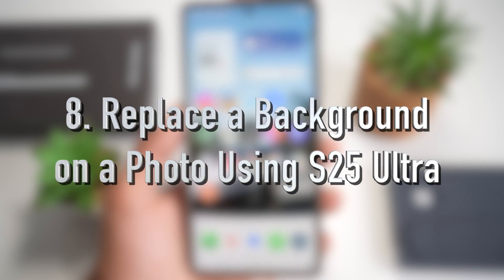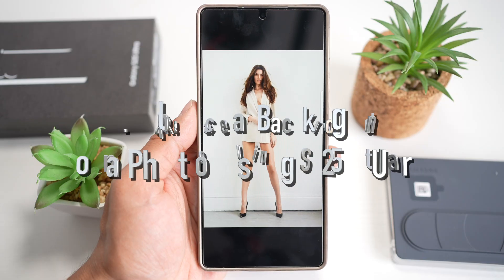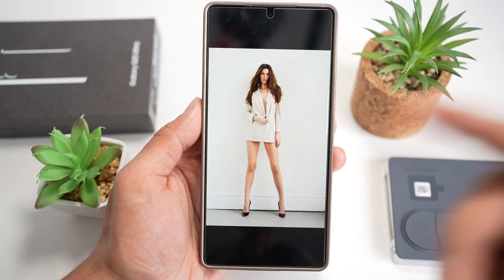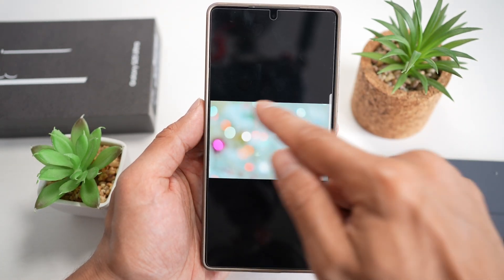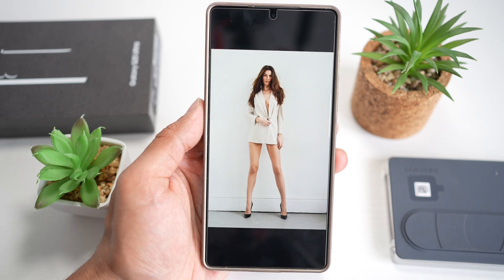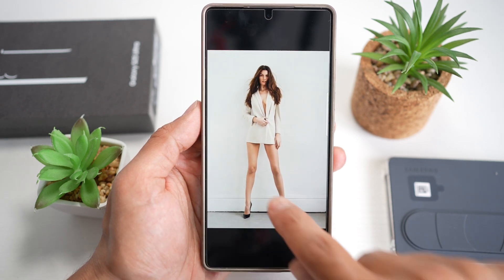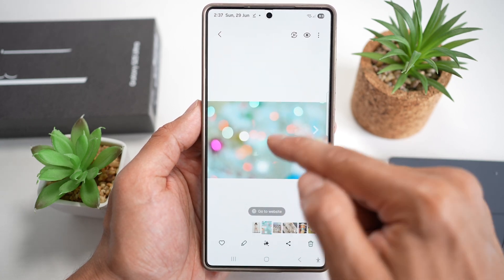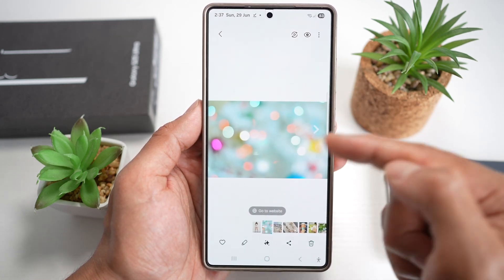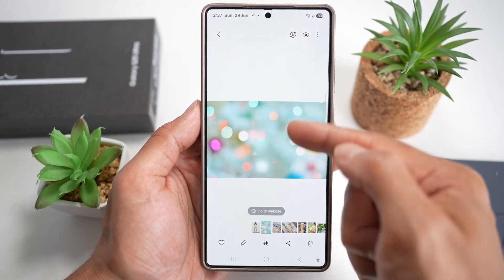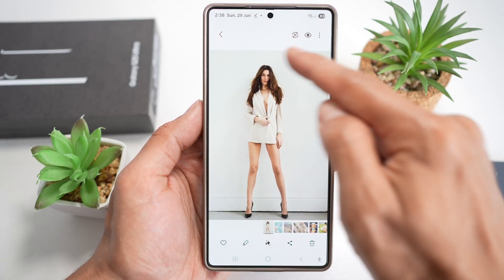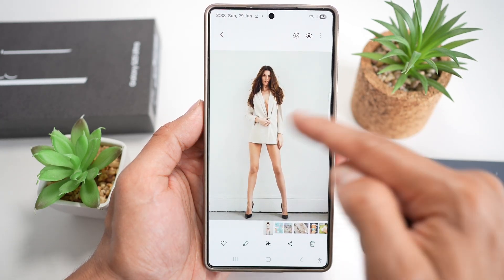Feature number eight is where you can replace a background in a photo using the S25 Ultra. If you have a photo with a white background and want to replace it with something else, you can download any background from the internet. Open Gallery and go to the image where you want to remove and change the background.